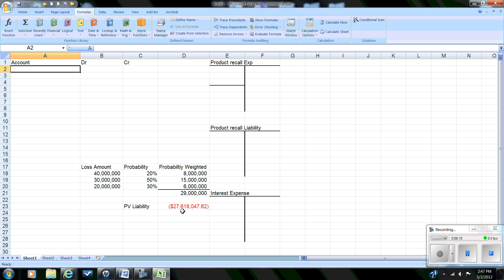We're going to make a journal entry for the recall expense. Whether we classify this as an expense or a loss depends on whether this is a normal business risk. For an auto parts company such as this tire company, recalls are fairly common, so in my judgment this is an expense rather than a loss and should be reported in normal operating income. If it were unusual, outside of the normal day-to-day function, then you would call it a loss.